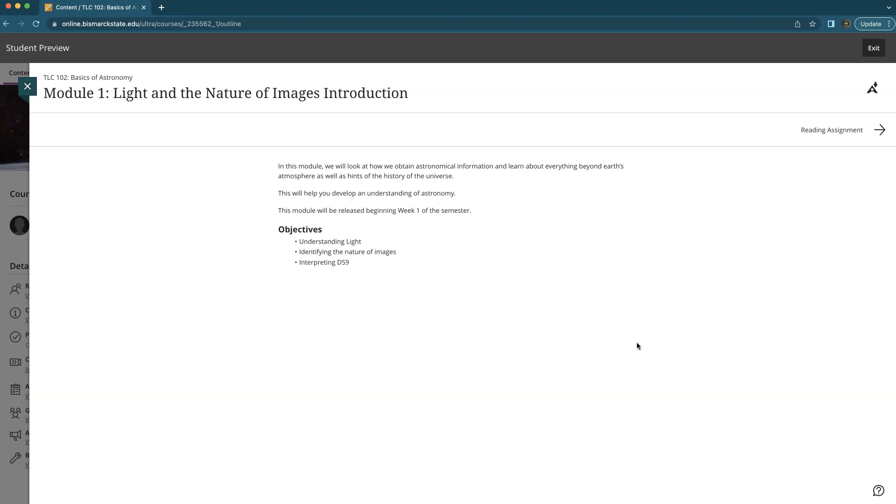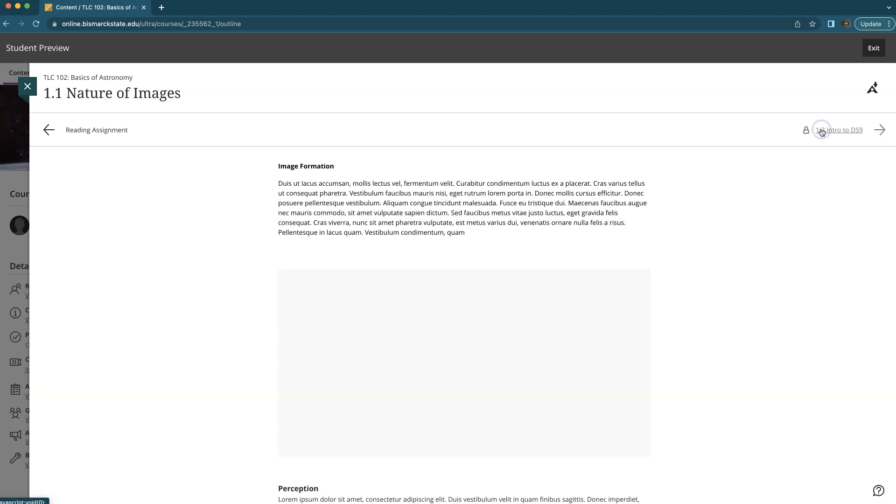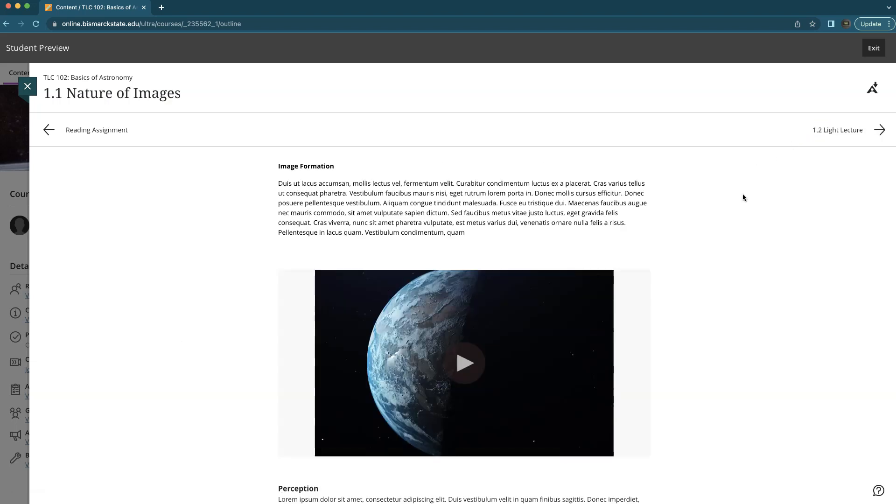Have you ever been a student in a Blackboard course and noticed this handy navigation at the top? If this is something you want to add to your course to help students easily move through your content, we'll take a look at how to do that.